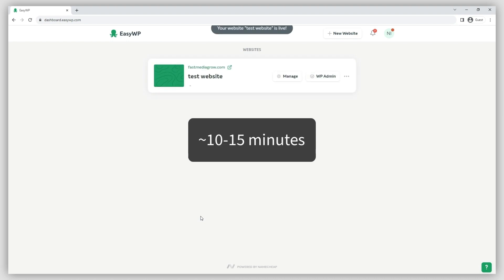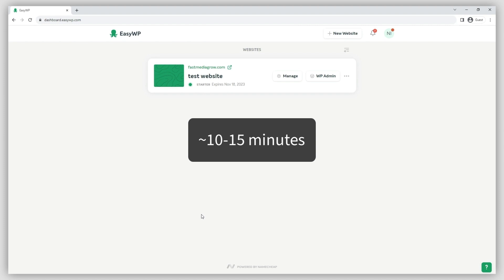Allow it a few minutes to process, and that's it. You're all set! Your website will be live within 10-15 minutes.